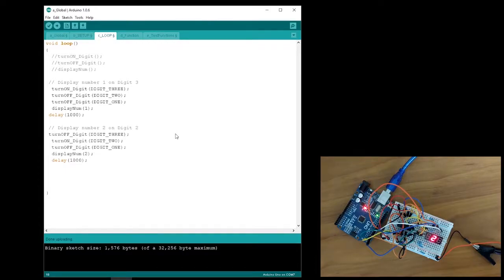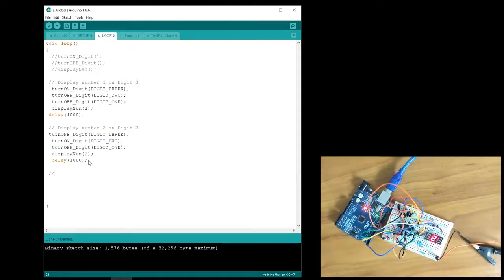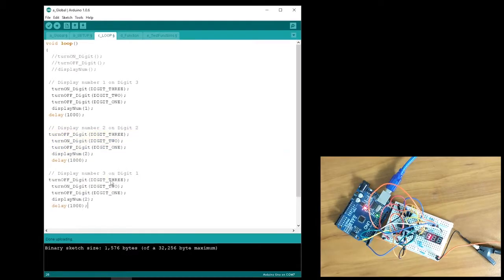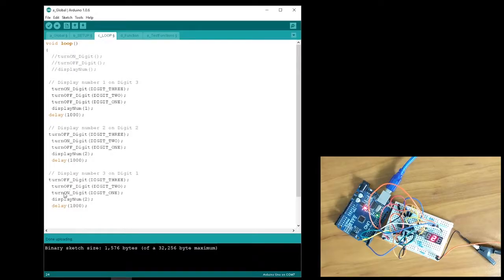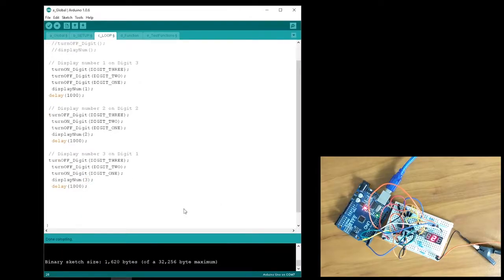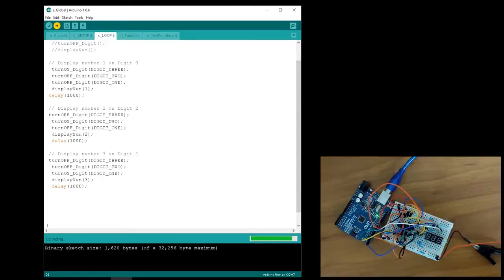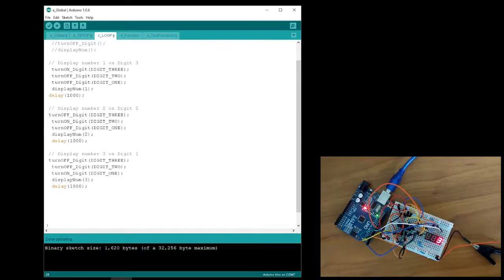Great, now I have the numbers 1 and 2 switching between digits 2 and 3. Next, I want to display the number 3 on the far right digit. I'm going to do the same thing that I did earlier. When I run this, I should get the numbers 1, 2, and 3 displaying on their respective digits with a delay of 1 second between each.